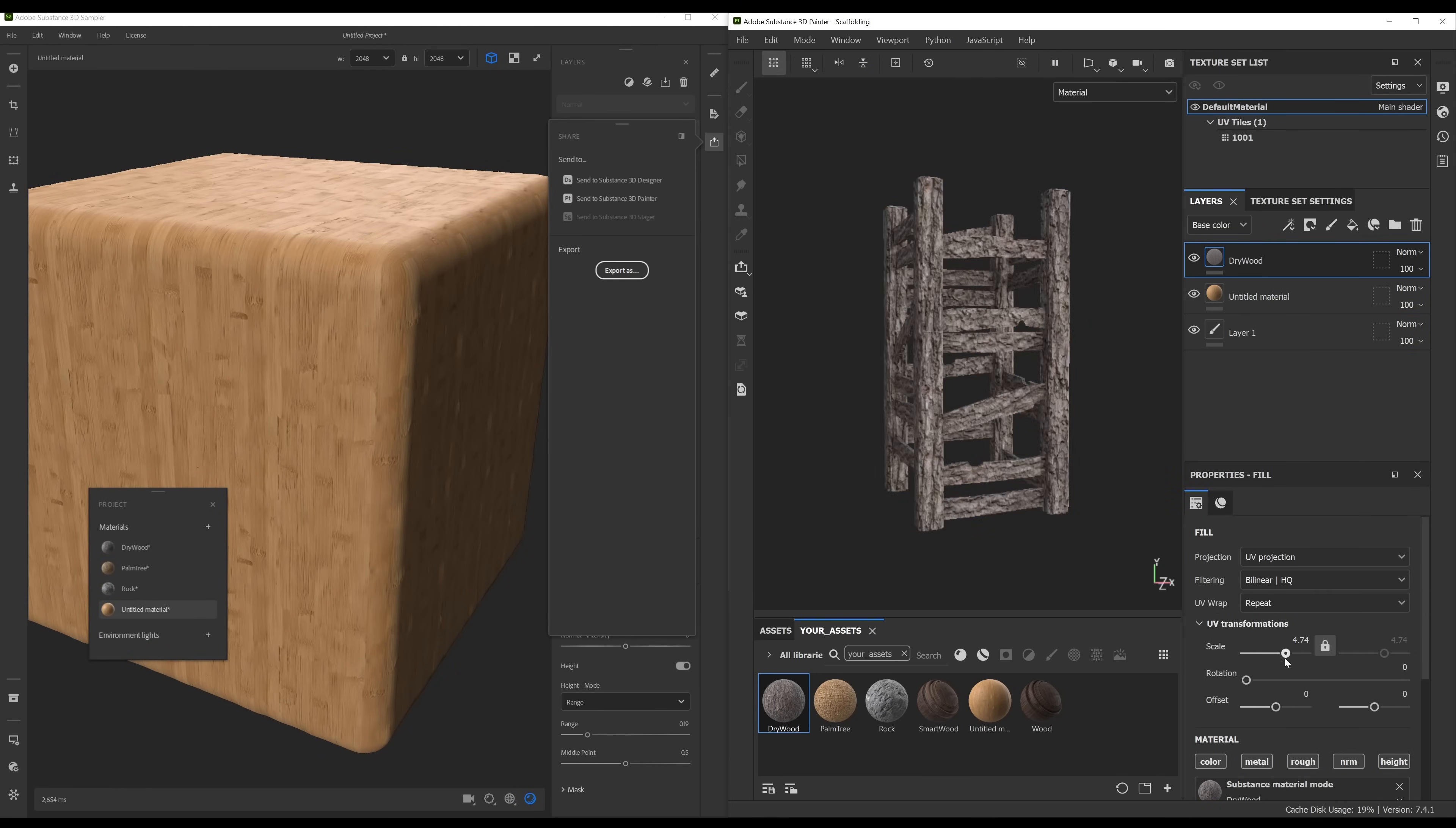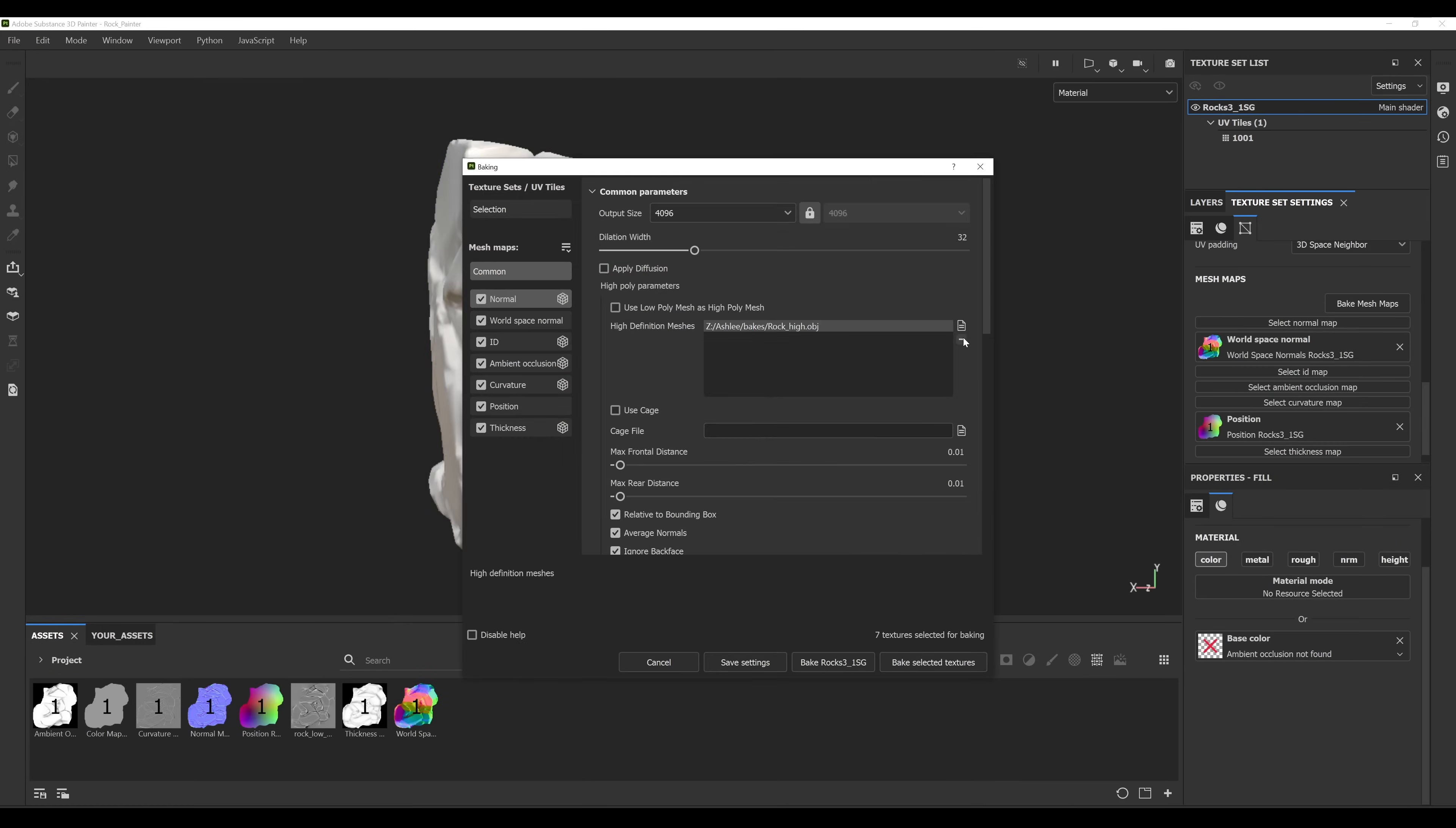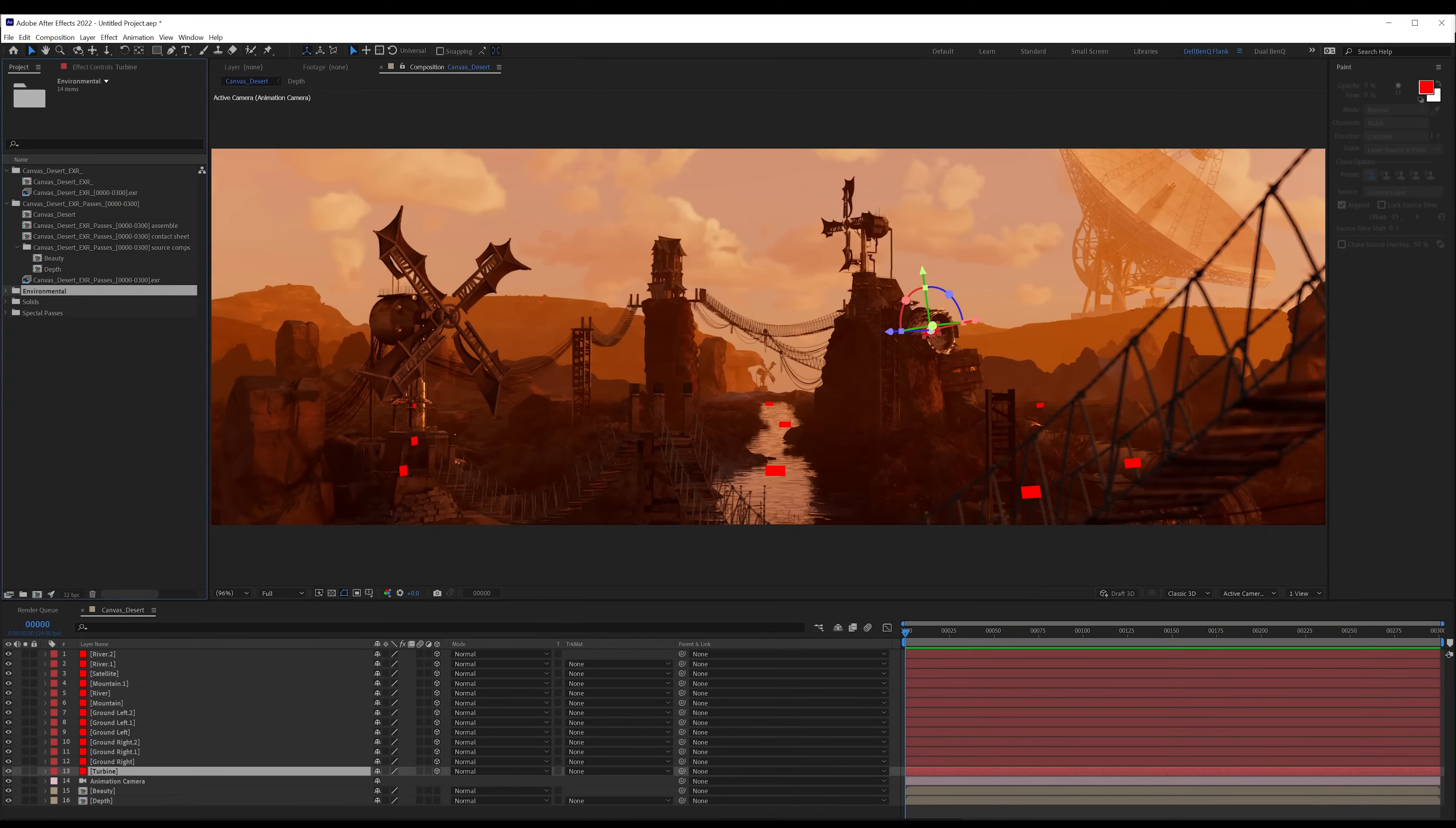In Substance Painter, I can take advantage of RTX accelerated texture baking to bring even more detail and realism to my elements. By leveraging the RT cores in my GPU, Substance Painter quickly transforms this mound into a completely majestic mountain.